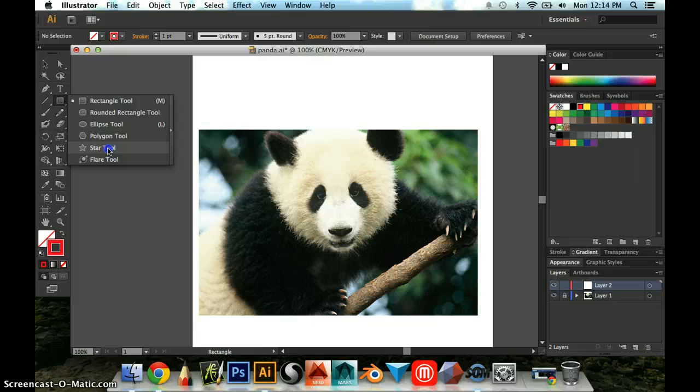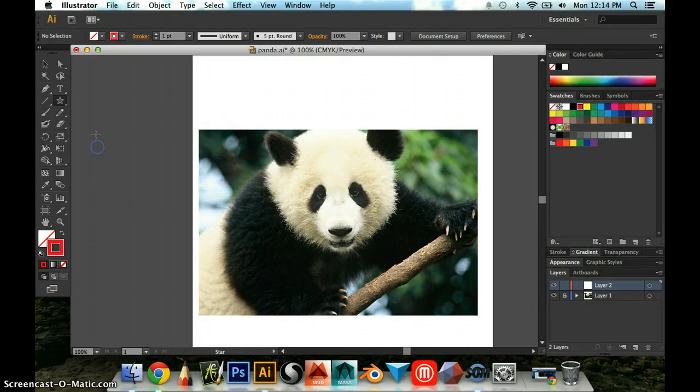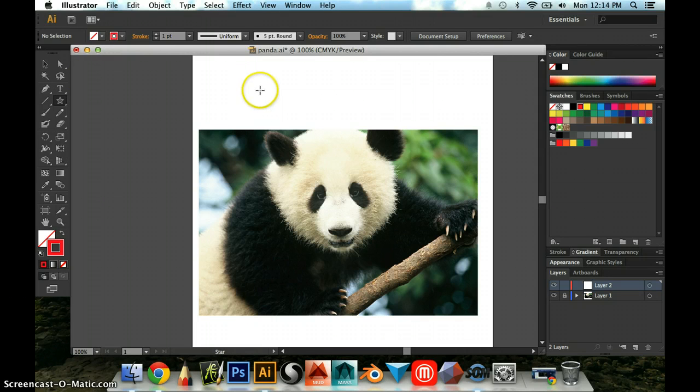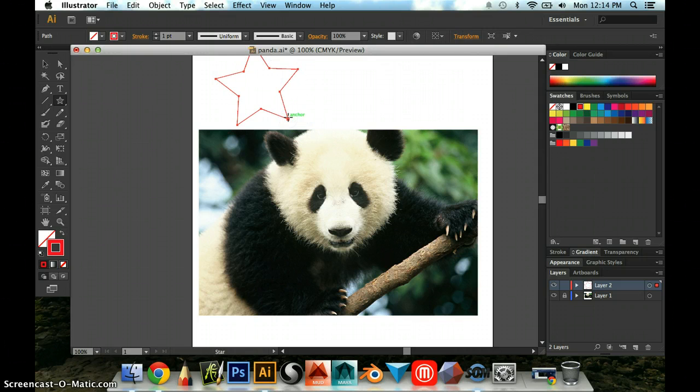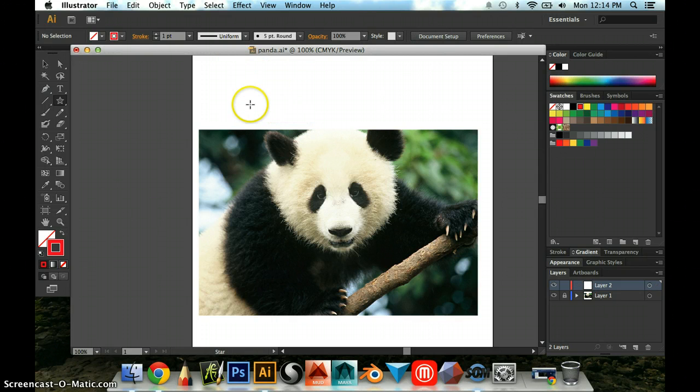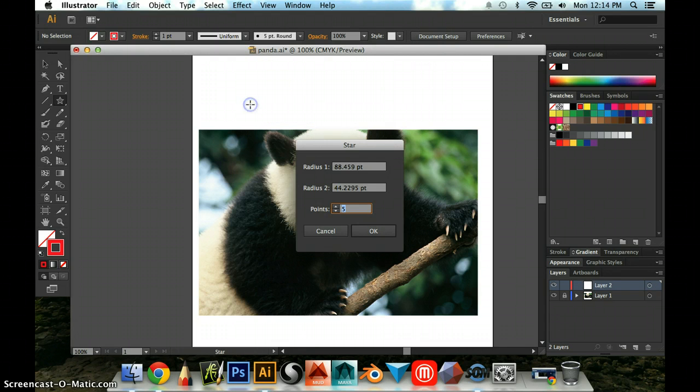One way to do that would be to click the star tool and then just click, instead of clicking and dragging like that to make a star, I'm going to undo that, you just click once and let go.